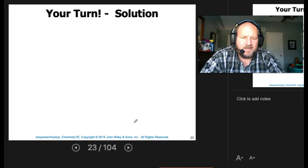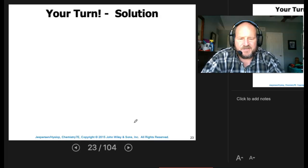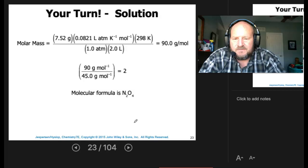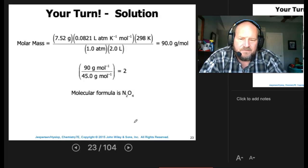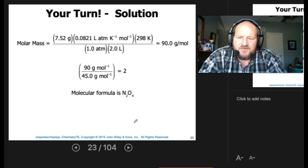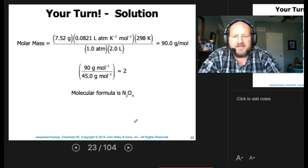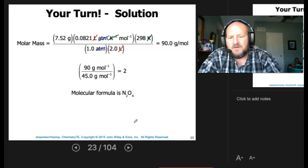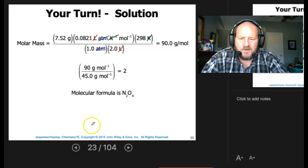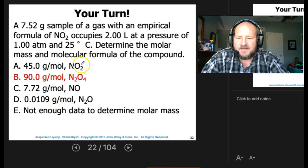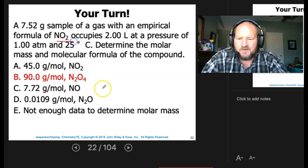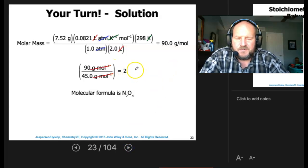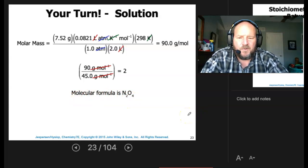It asked for molar mass, so you know you're using PV = nRT. For molar mass: 7.52 grams × R × 298 K ÷ (1 atm × 2 L) gives us grams per mole — cancel liters, atmospheres, and Kelvin to get 90 grams per mole. The empirical formula NO2 has mass 46, so 90 ÷ 45 = 2. The molecular formula is N2O4.